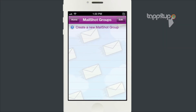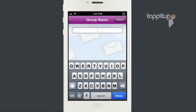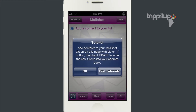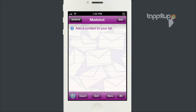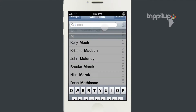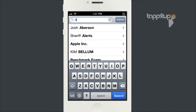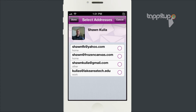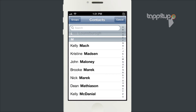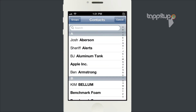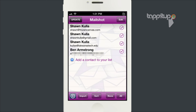I'm going to open MailShot. The first thing you have to do is create a new MailShot group. I'm going to name this one MailShot just for this. Then we start adding contacts to the group. I have a few of my own email addresses in here, so I'm just going to select multiple of those and click Done. I could add other people from my contact list too, but I don't want to spam anyone so I'm going to take them off.